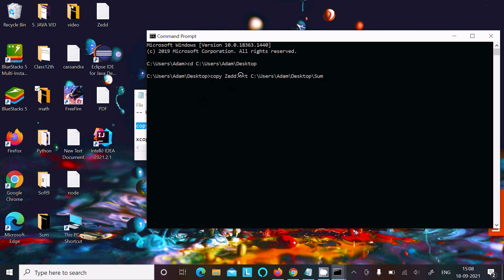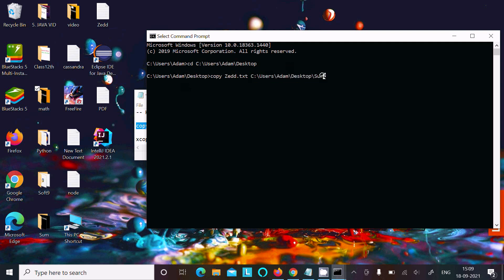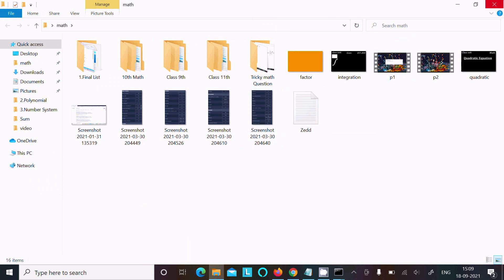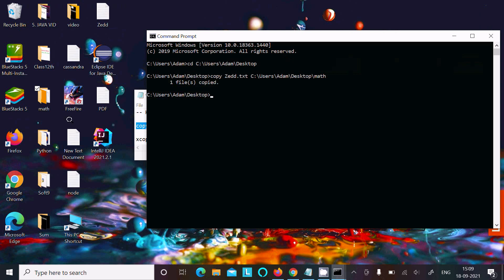The command is: copy z.txt — that's the source file — and then the destination, which is the 'math' directory. So write 'math' and press Enter. You can see the message: 'one file copied'. So z.txt is now inside math. Like that, you can copy all different files.